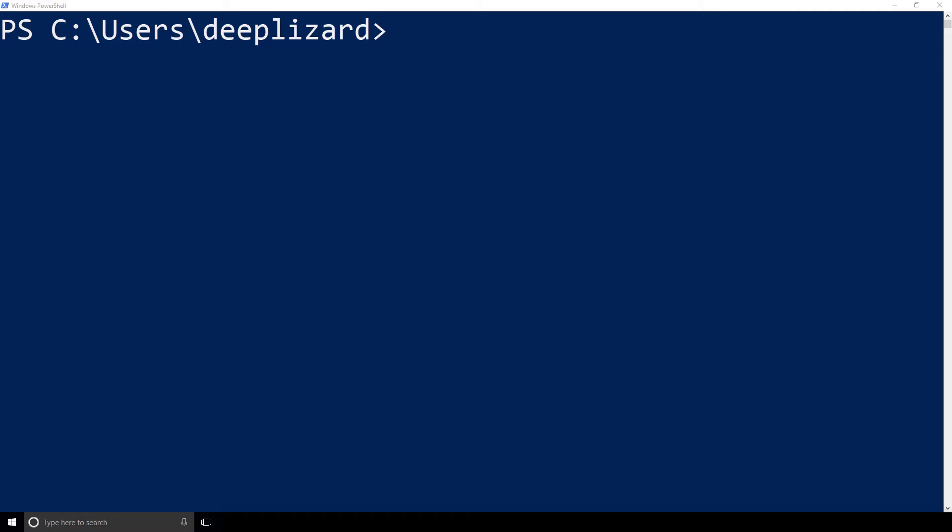This is always going to be the case whenever we're using a command line interface because command line interfaces are text-based user interfaces. There's no graphics, it's just text. The most important thing that you're going to see is this blinking cursor right next to the bracket. Now, that is called a prompt. The reason it's called a prompt is because the system or the shell is prompting us as the user to type something in. And it's just sitting there waiting for us to type in whatever we want to type in.